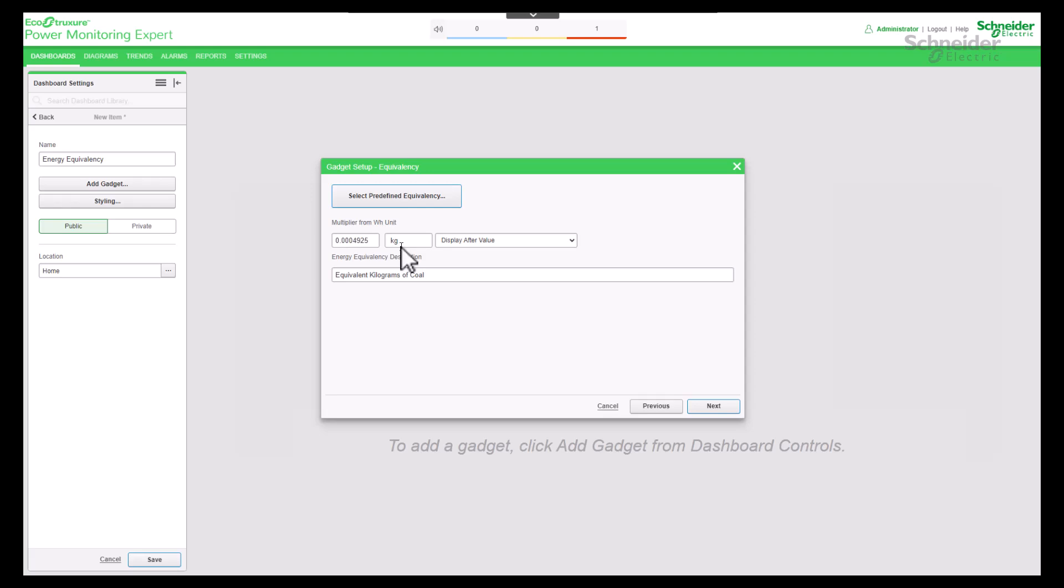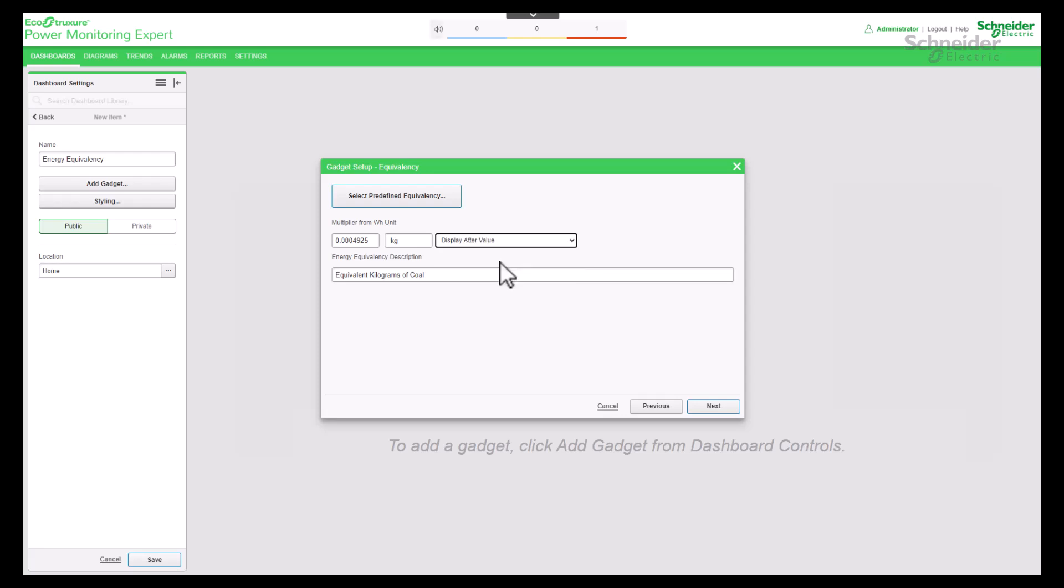You can select display after value or display before value. Based on the selection, the unit label will be displayed after the value or before the value. View your predefined energy equivalency description. Proceed to the next step.